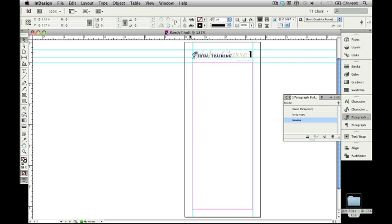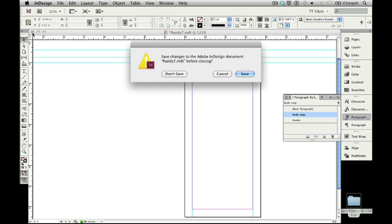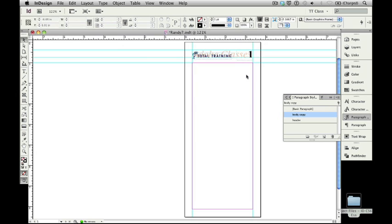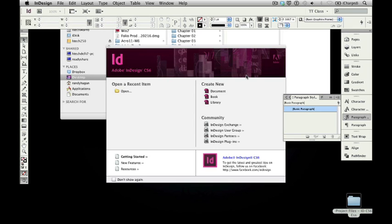I'm going to start by selecting the body copy paragraph style so that I have a default style to work with. Then I'm going to close this file. Because I made a change to that, we're going to let it save changes. We have it set up exactly the way we'd like it to be, so I'm going to say save, and it's going to bring us back into our welcome screen.